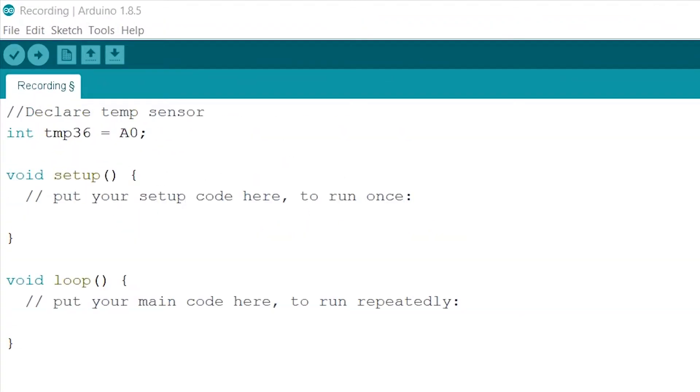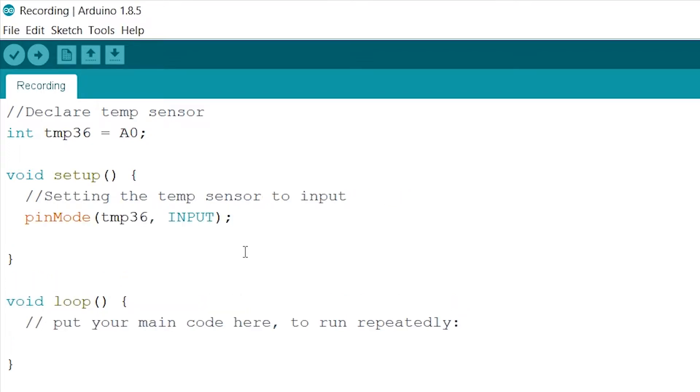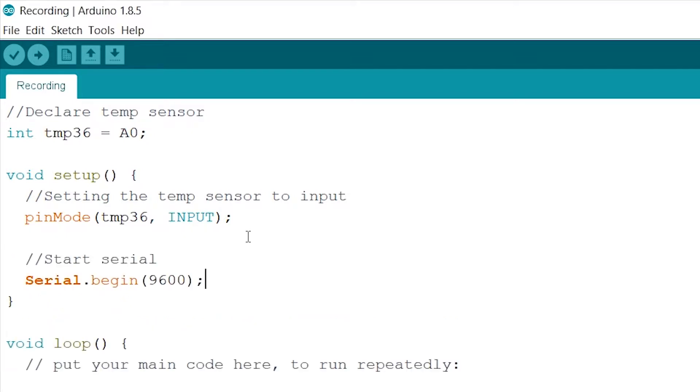Now onto our setup. Firstly we will set our temperature sensor to input. And lastly let's start our serial monitor at a baud rate of 9600. And again like usual we write this to be able to debug in the serial monitor.